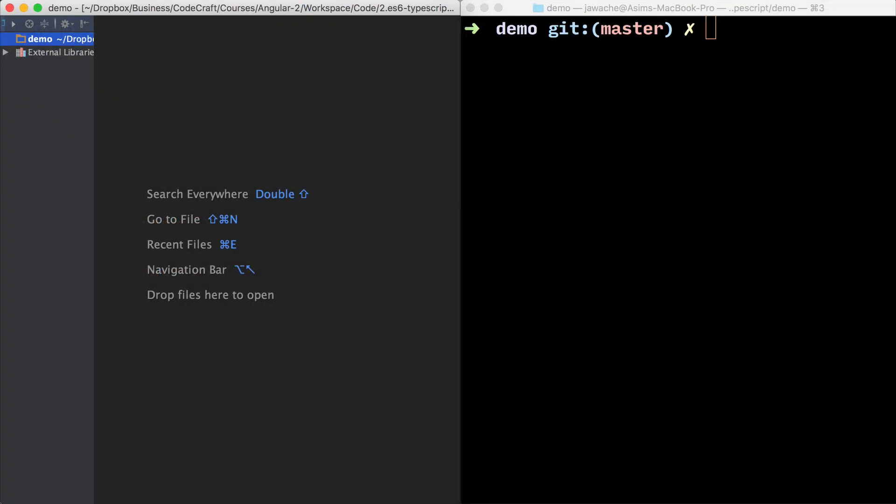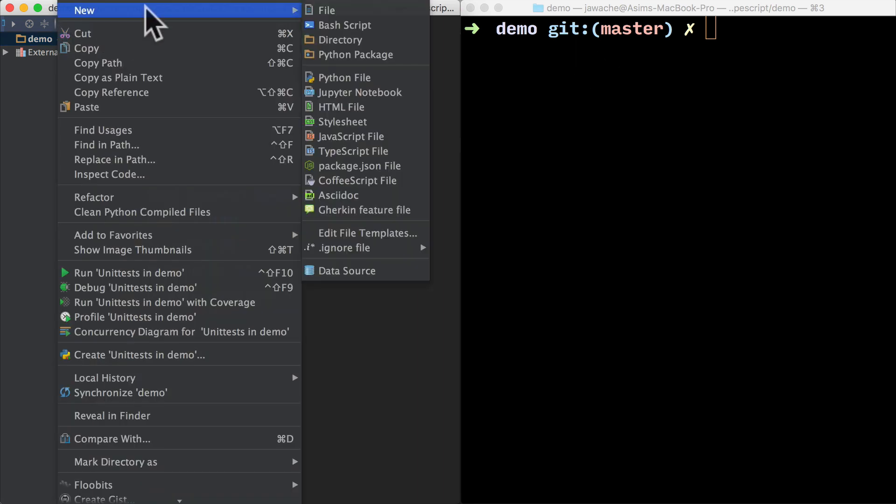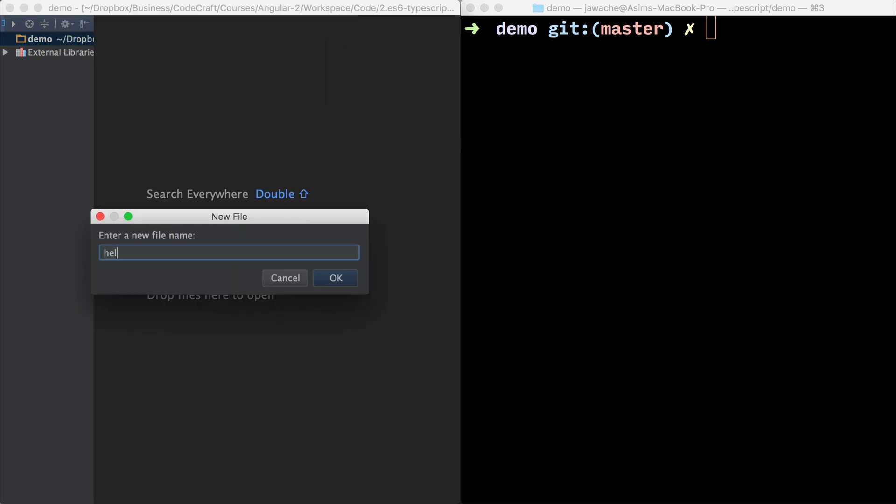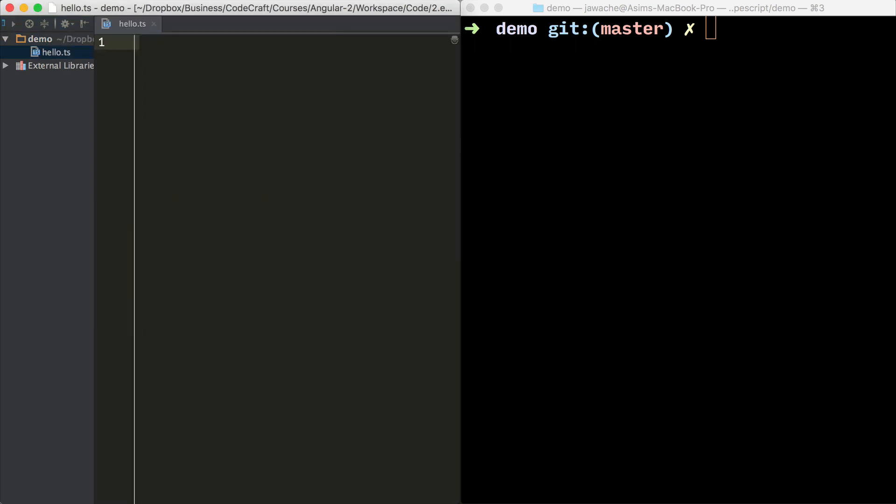Once you have TypeScript installed, open up your favorite editor and then create a file called hello.ts. JavaScript files end in .js and TypeScript files end in .ts.